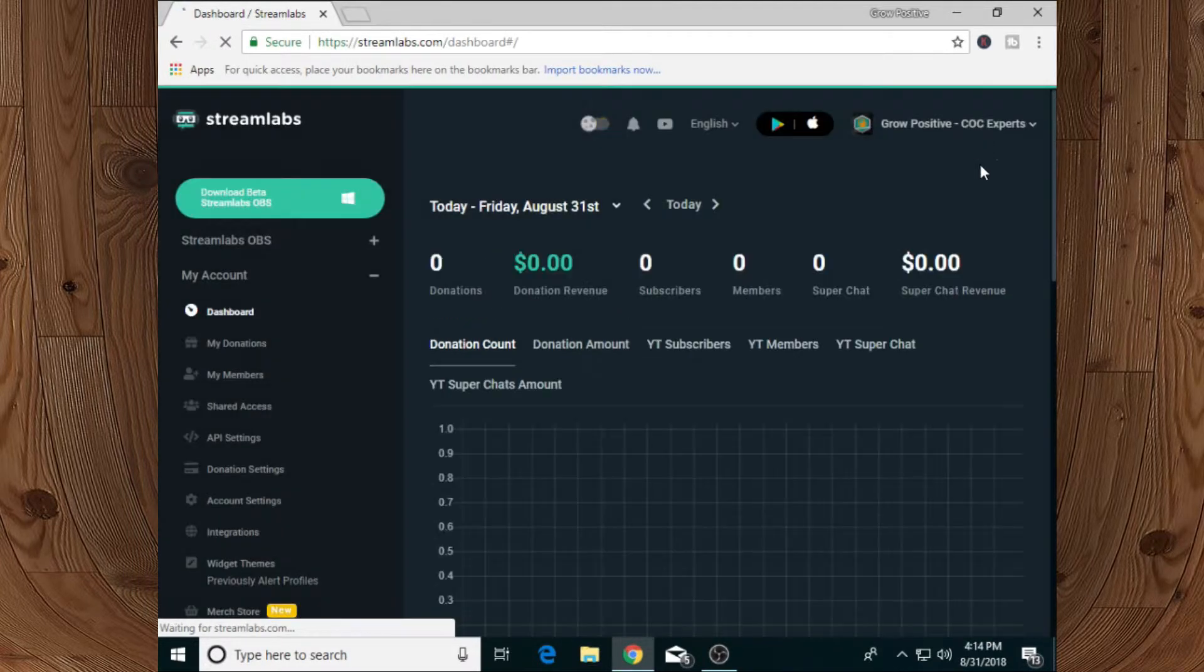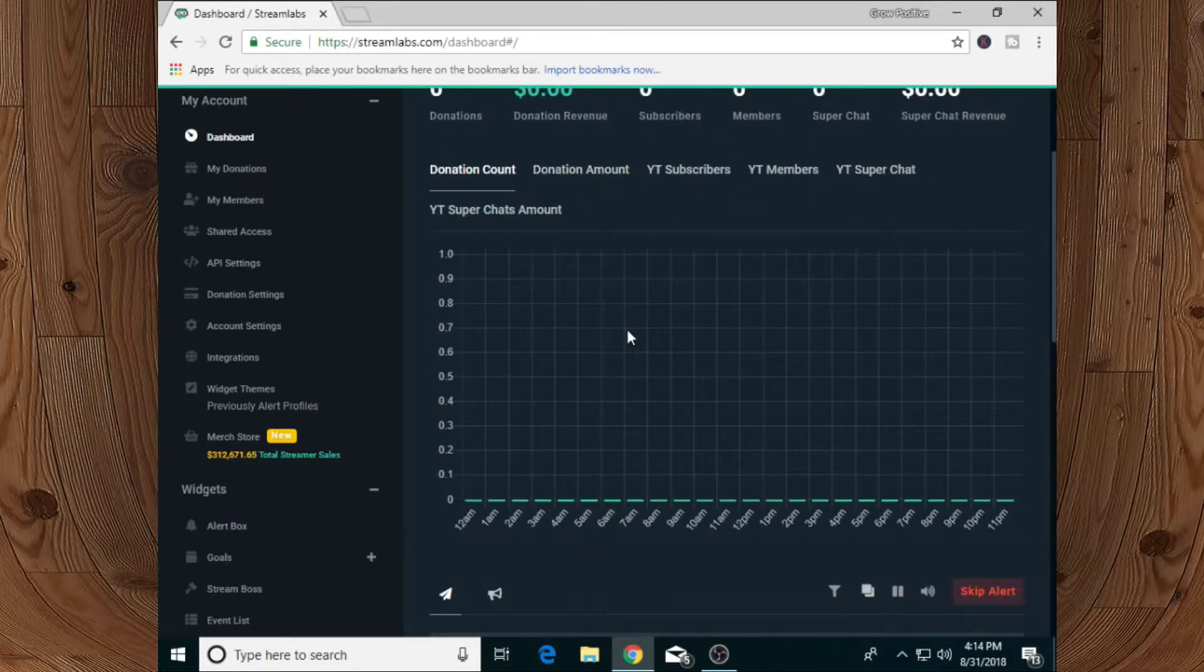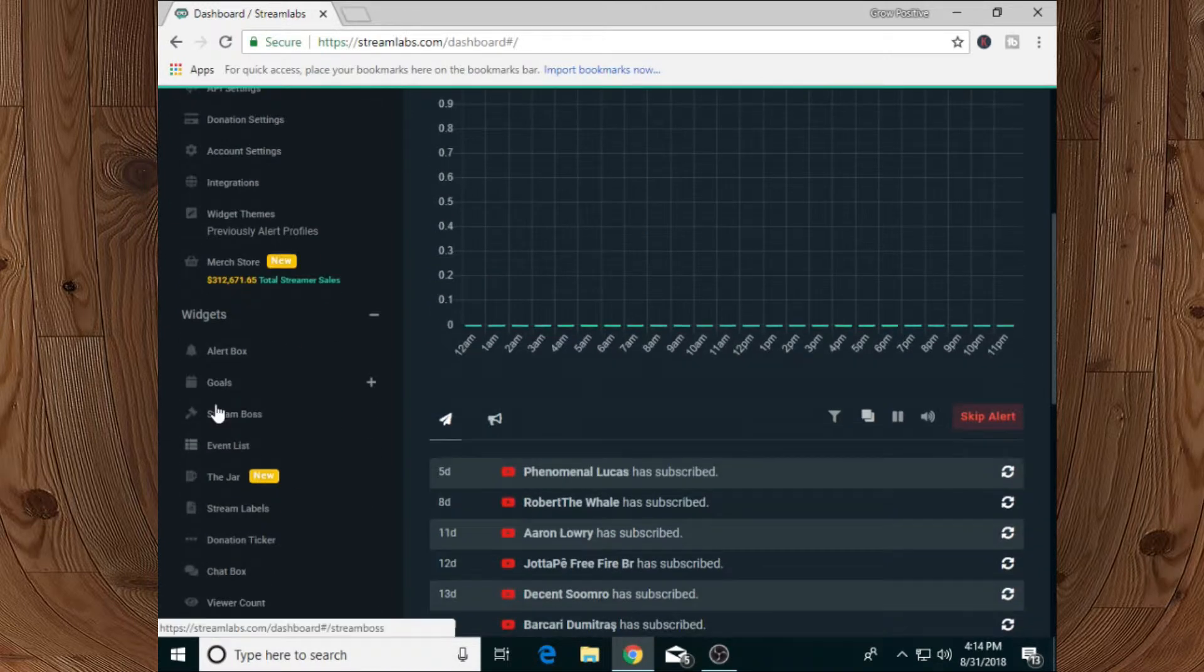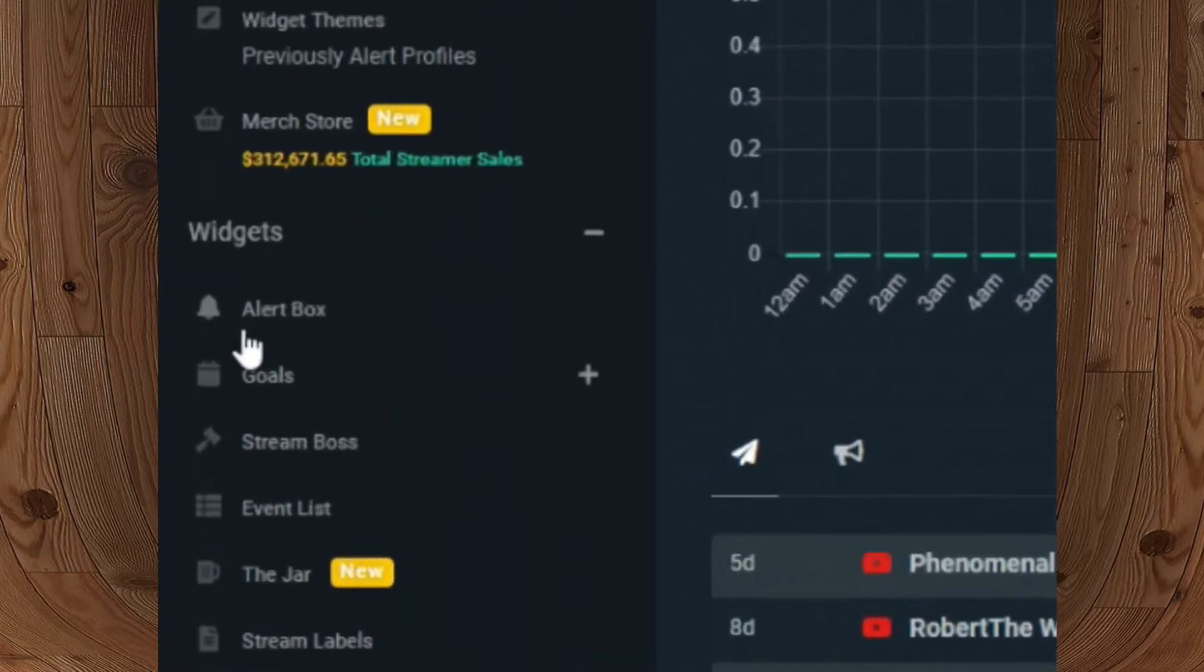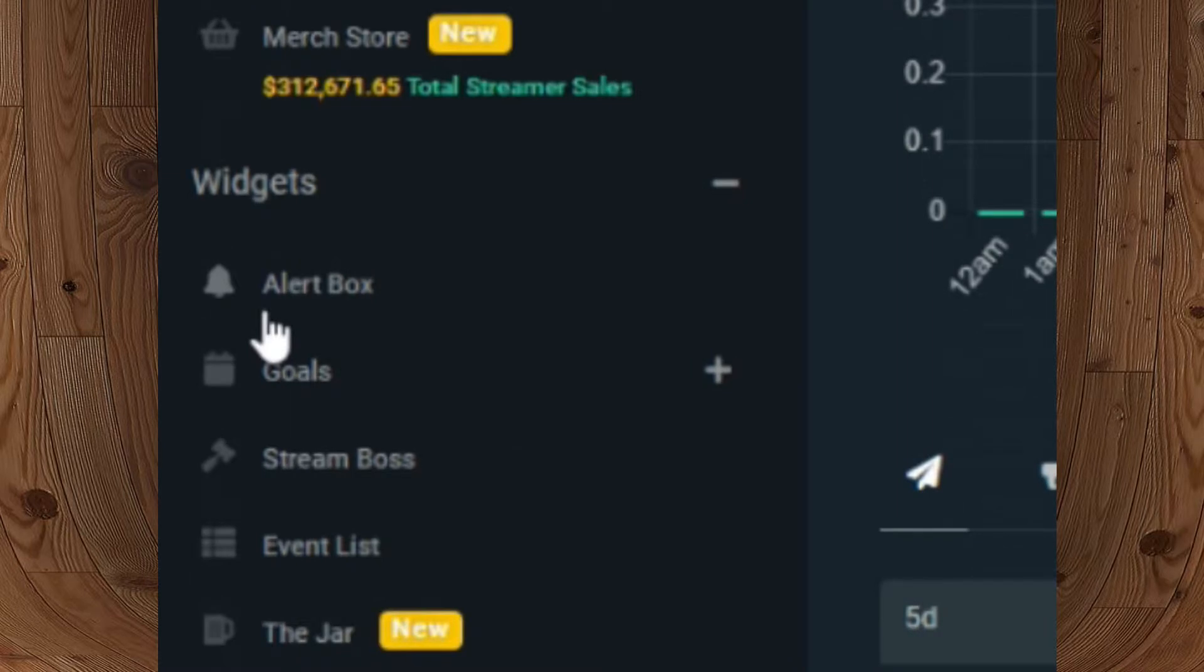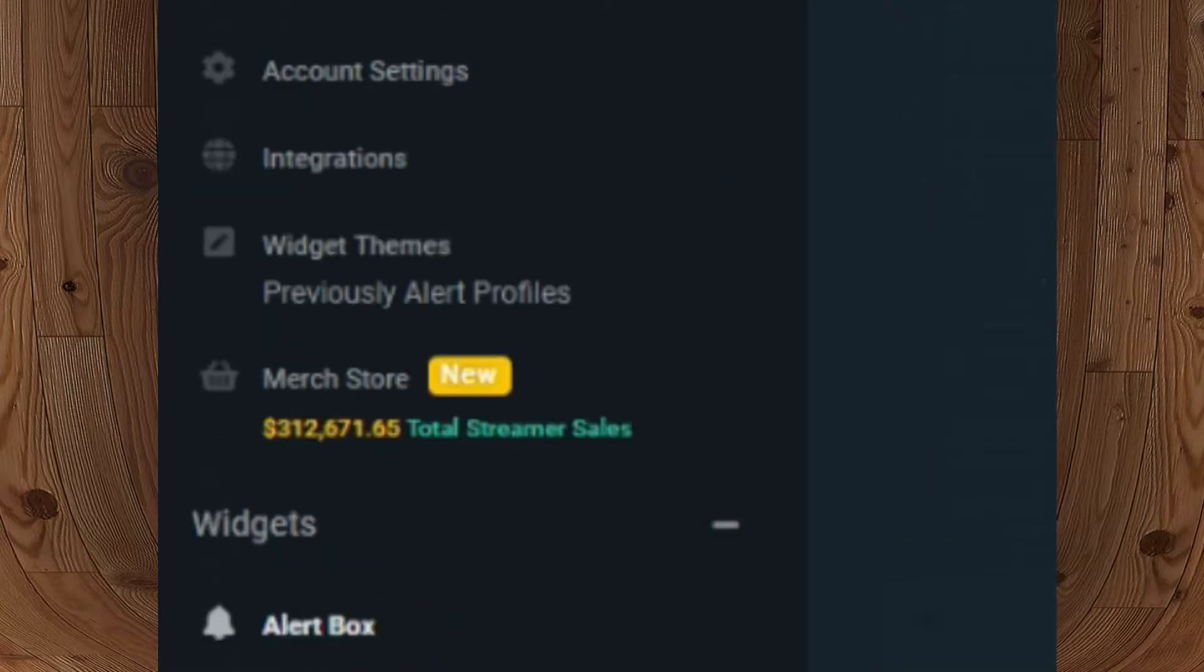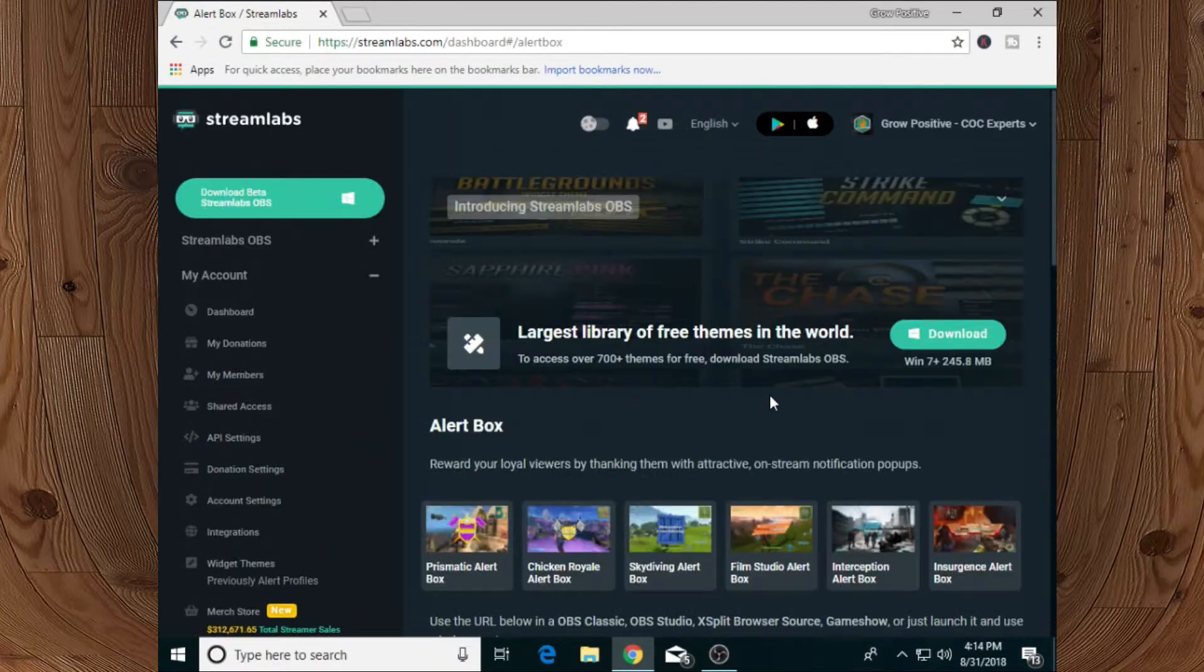your YouTube account. After logging into your YouTube account, it will show you your dashboard. Now you need to select the alert box which is present underneath the wizard section. After selecting alert box, it will show you an interface